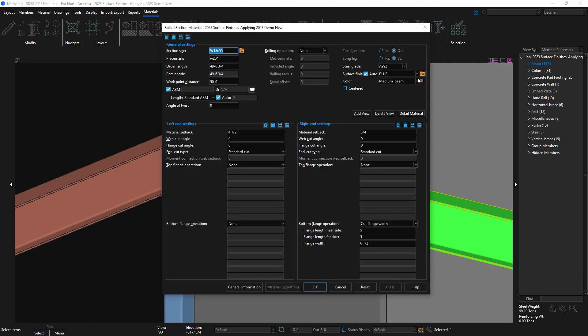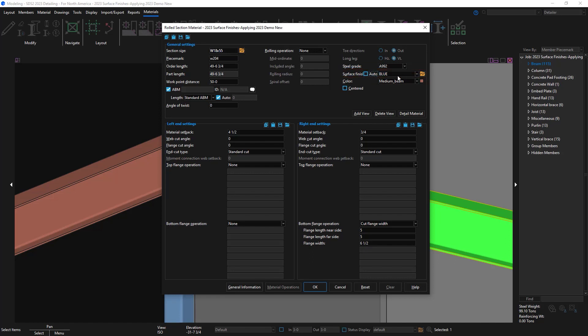Now when I go to edit this material, not many items have changed on the material level, but there is now an auto checkbox. Here you can see it's set to blue because it's inheriting the member finish that I applied. I can uncheck this and set it to red oxide, for example.